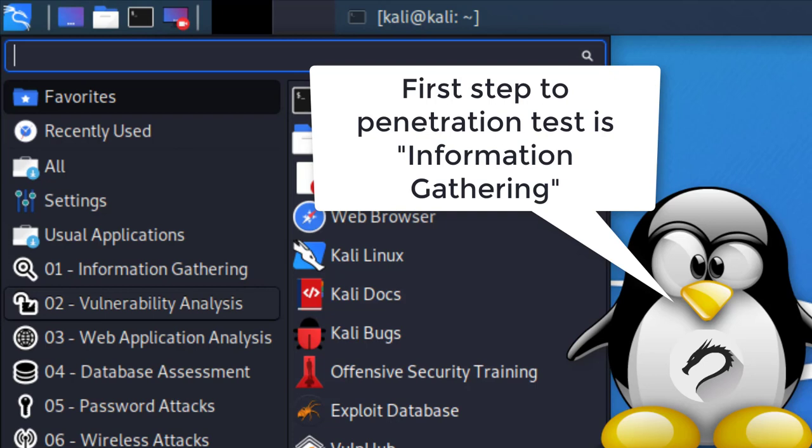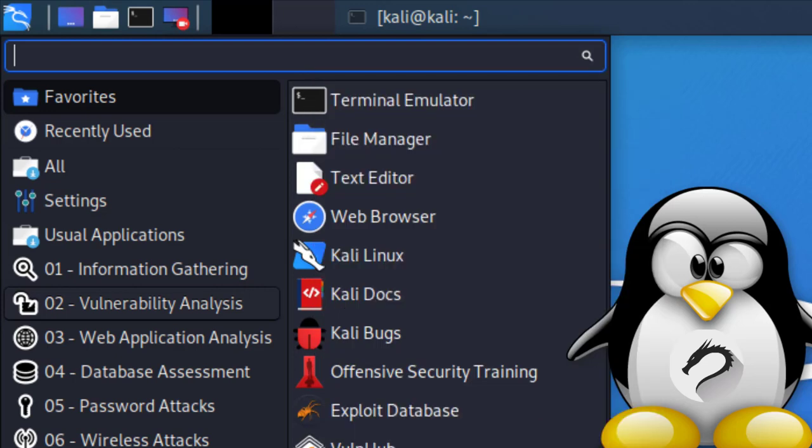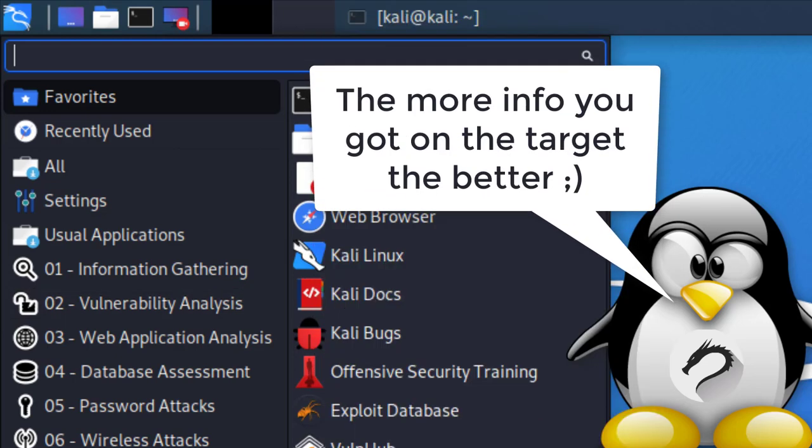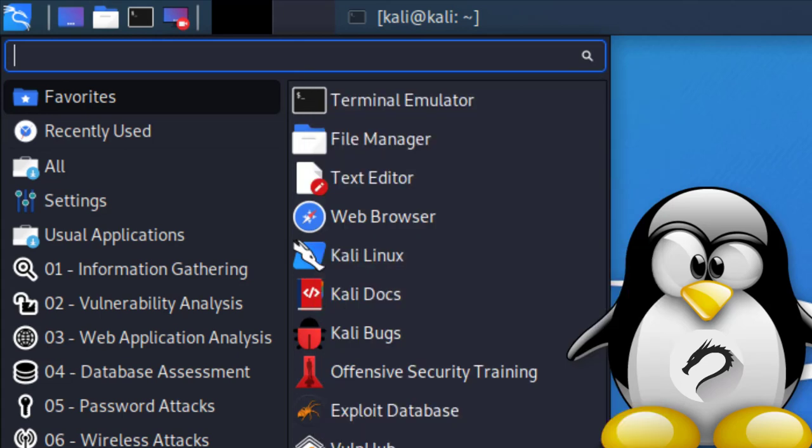In this phase, when you gather as much information about the target, the more you know about the system or network, the more possibilities you'll get to perform different types of attacks and bypass certain security controls or security gaps.